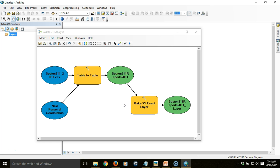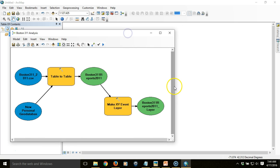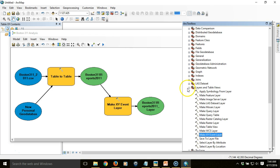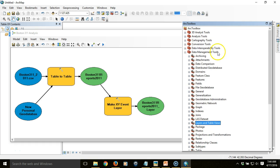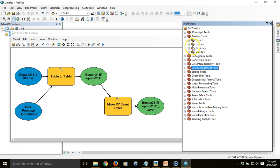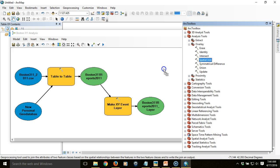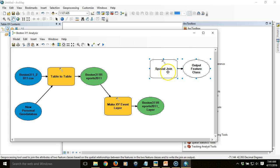The next step is to aggregate those points by neighborhood. To do that we're going to do a spatial join between the points and our neighborhood polygon layer. I'll expand this so we can see it more clearly. I need to access the spatial join tool, which I'll find in Analysis Tools > Overlay > Spatial Join, and drag that tool into my ModelBuilder, then access its parameters by double-clicking on it.